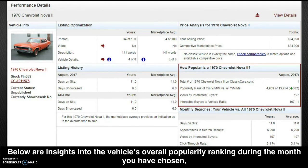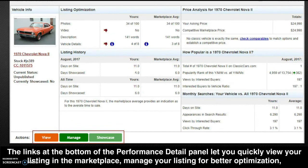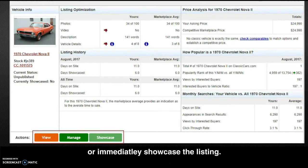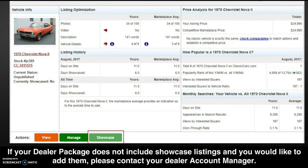Below are insights into the vehicle's overall popularity ranking during the month you have chosen, as well as the average monthly search comparison of your listing versus all other listings of the same make, model, and year. The links at the bottom of the performance detail panel let you quickly view your listing in the marketplace, manage your listings for better optimization, or immediately showcase the listing. Not all dealer packages will have showcase listings. If your dealer package does not include showcase listings and you would like to add them, please contact your dealer account manager.